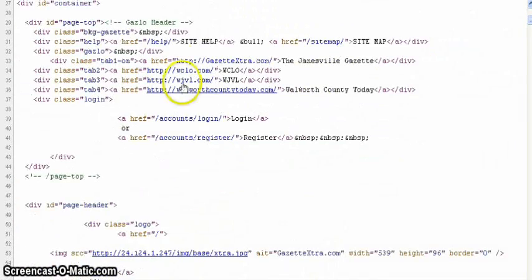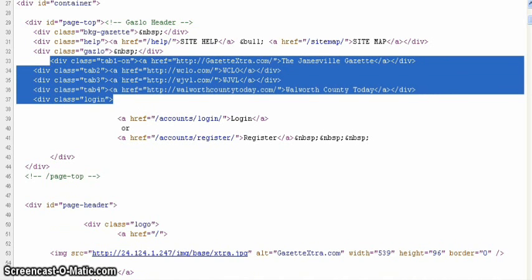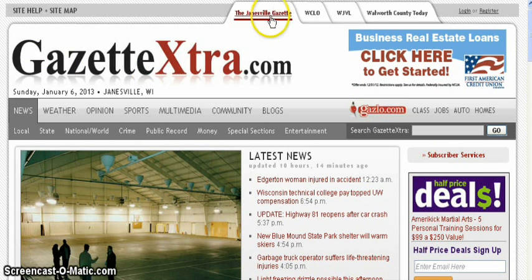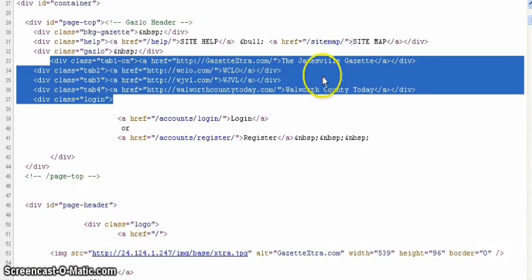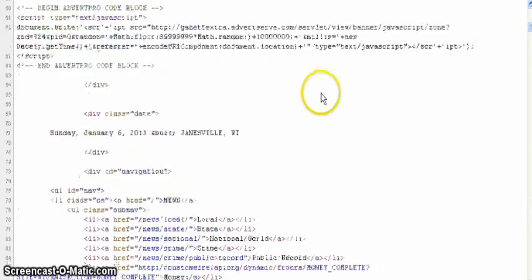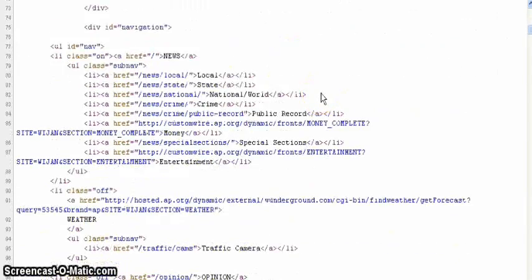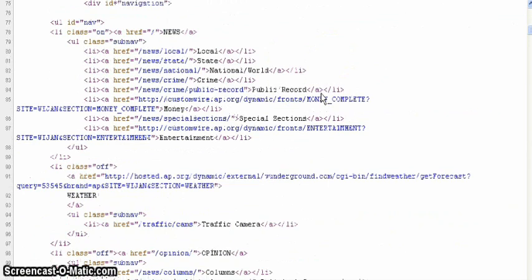So here you see all kinds of code. Here you actually see the code for the navigation. GazetteExtra, WCLO, WJVL. So if you keep following down the page, you can see where all this content is.